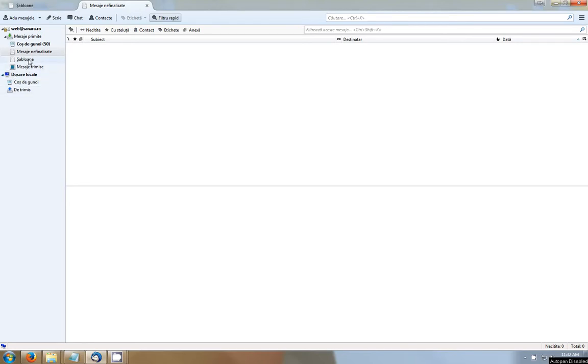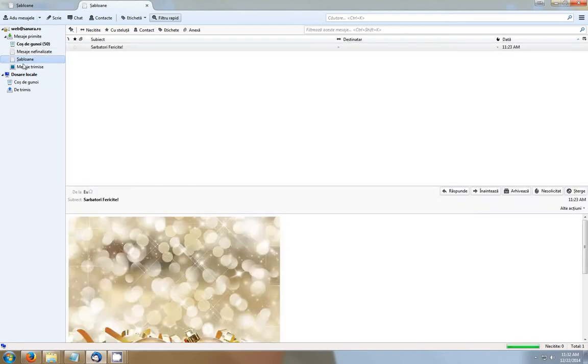As you can see here, you have a link called template. It's in Romanian, my Thunderbird client, but you will have the same in English. And this is actually my template.